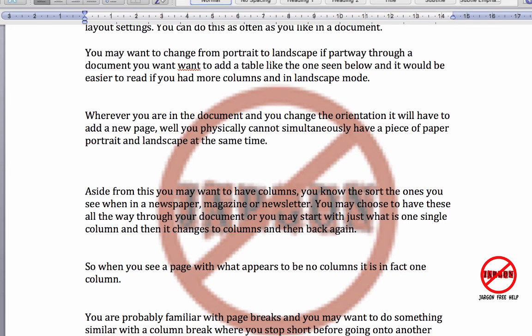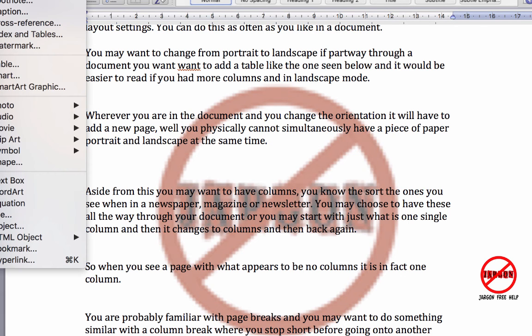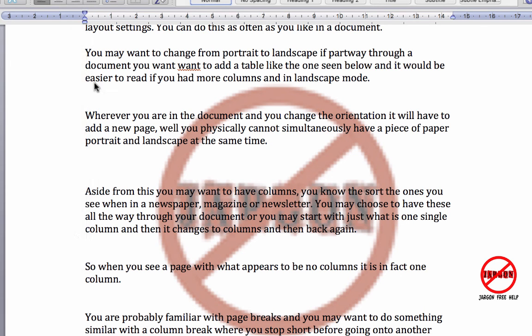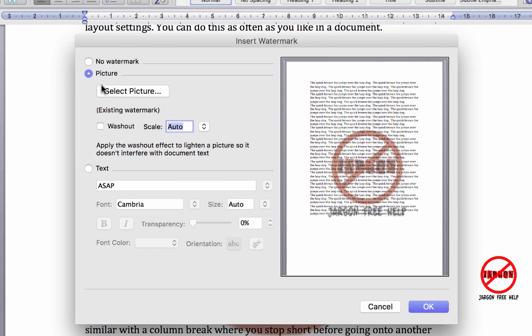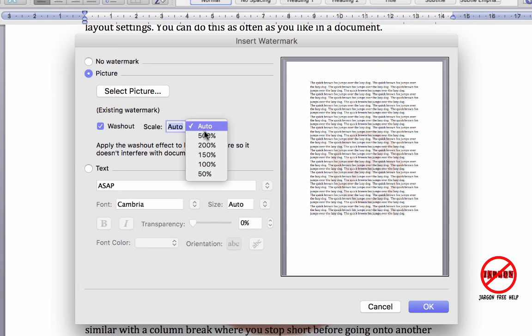Well, it depends on the picture you've got. So let's go back to Insert, Watermark. I'm going to choose washout. And then the other option I've got is the scale, and again it's on auto.